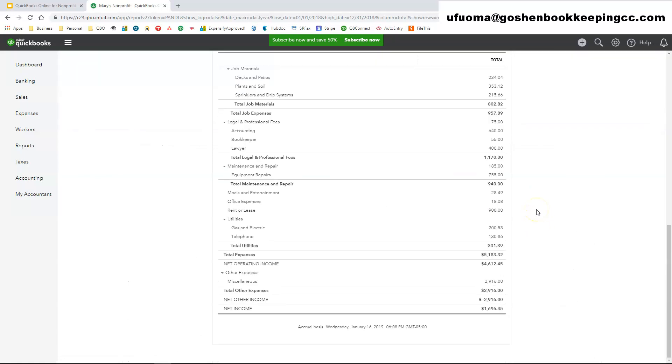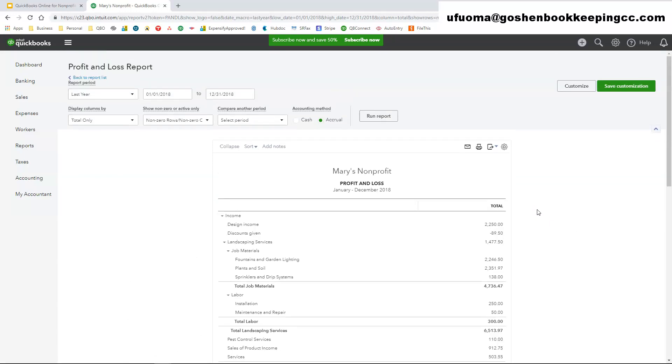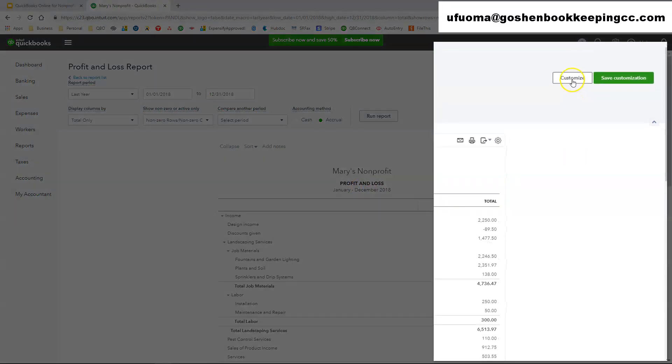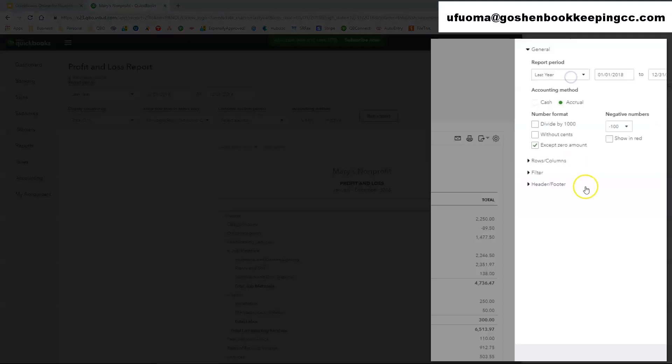Now while we are here, we're going to do a couple of things. You can customize this report, you can change the name, you can change the title to whatever you want it to say. The date range will automatically show based on what you chose at the top. You can click on this customize button, here.